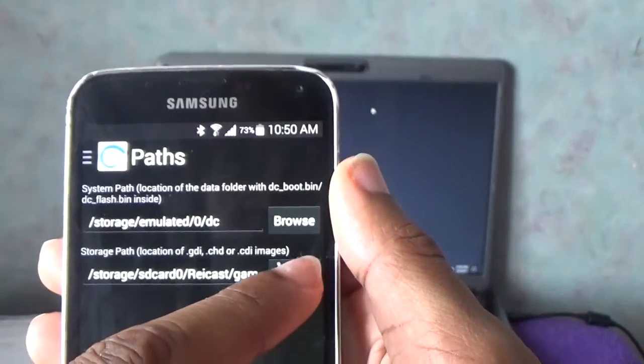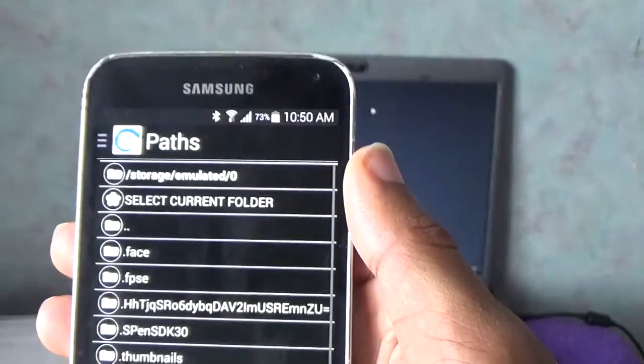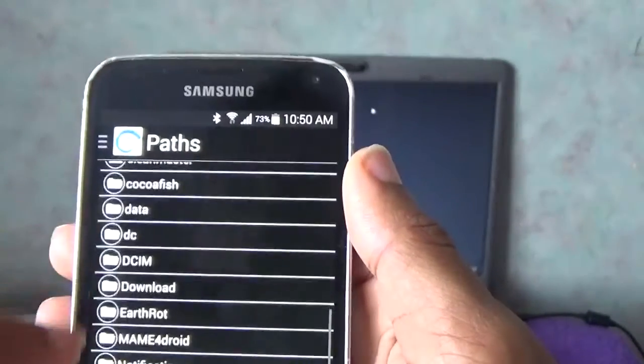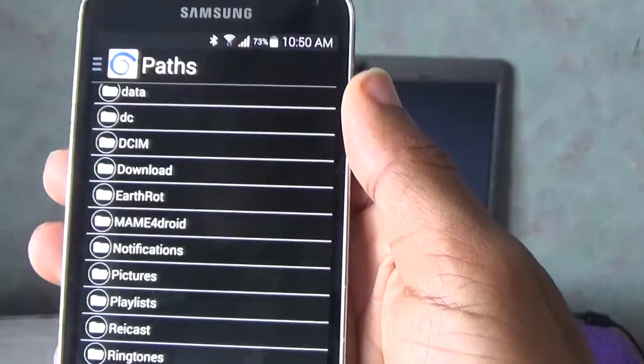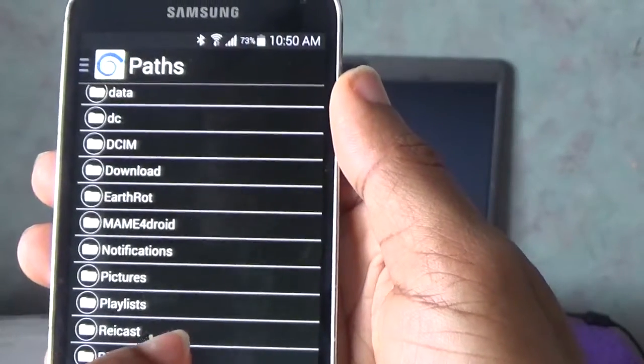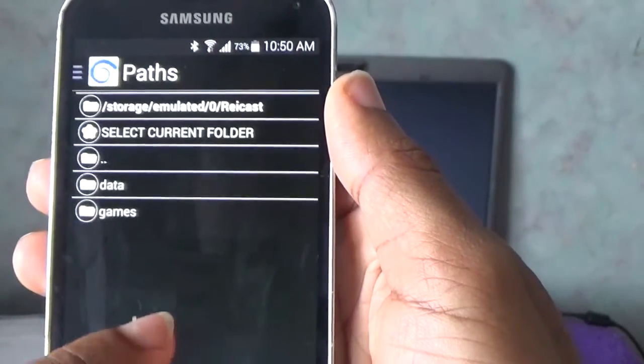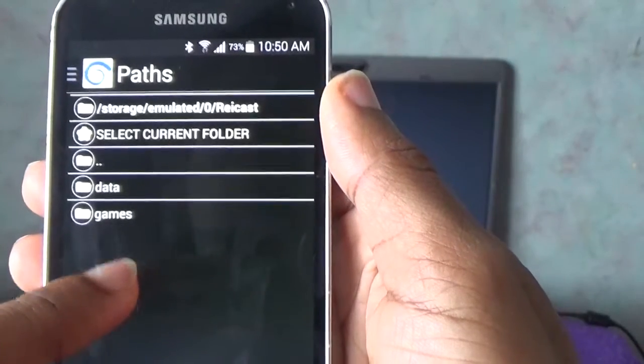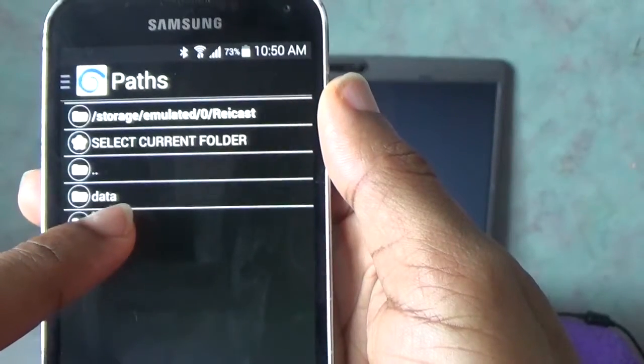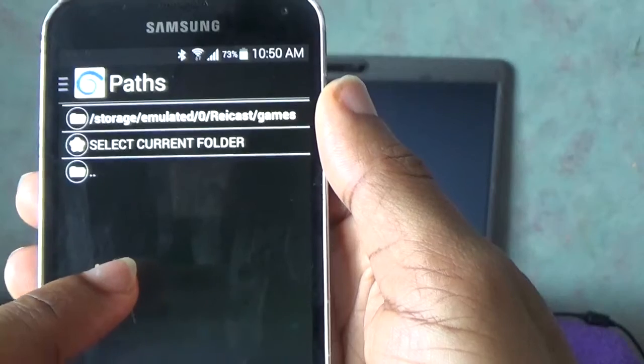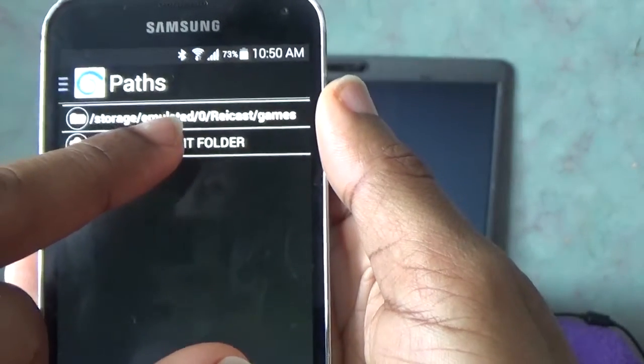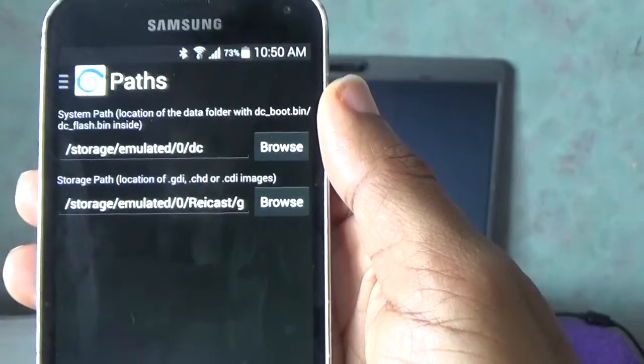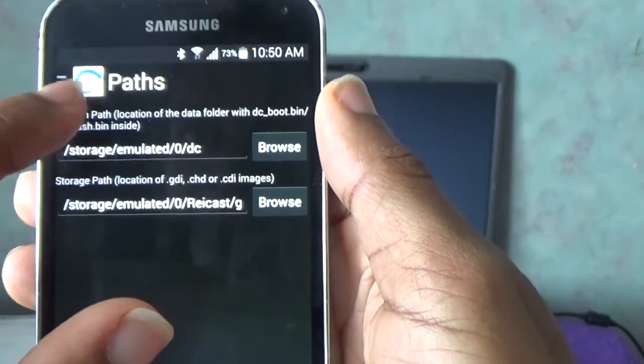So from here now you go to browse. This is where we're going to get our game. Find your recast folder. Mine is there. Once I click recast folder, I'm going to select games. Then select current folder. And that's it guys, you're ready to go.